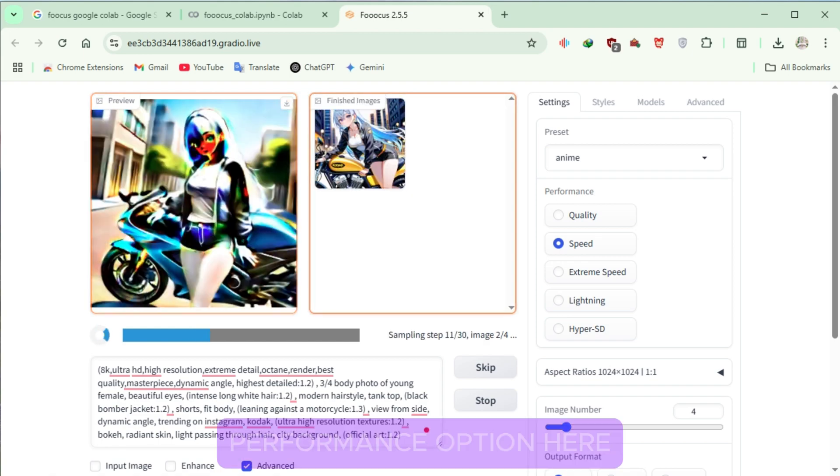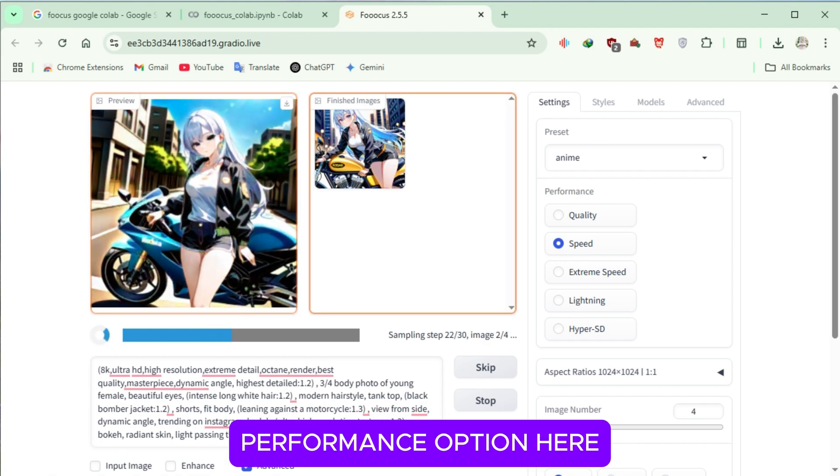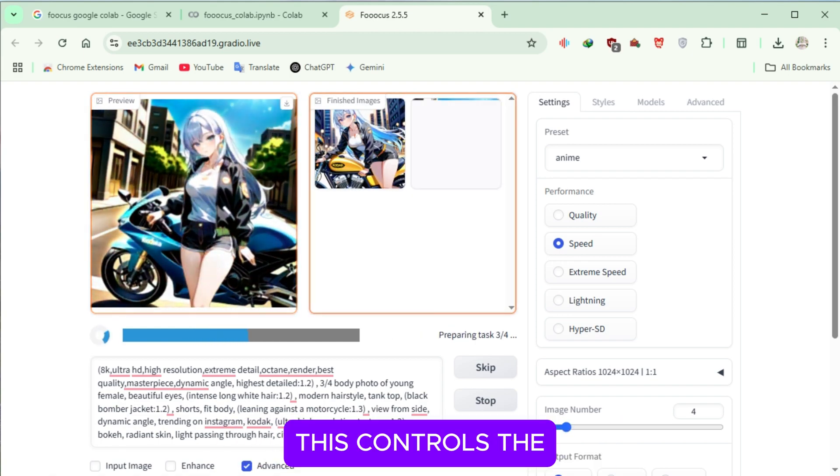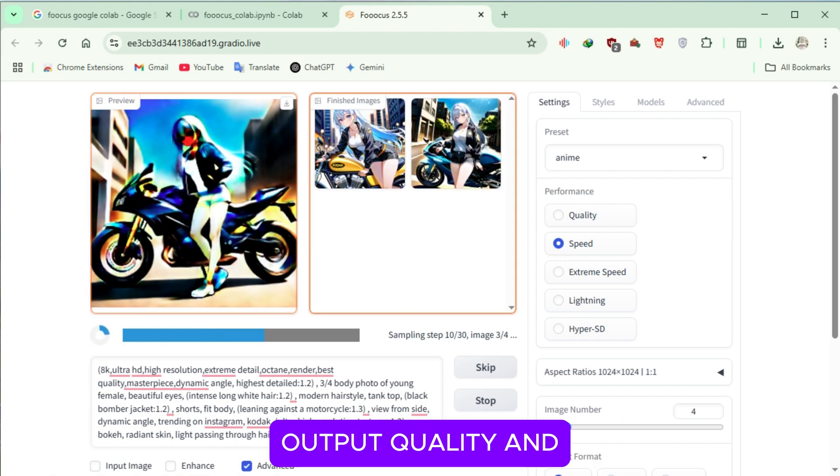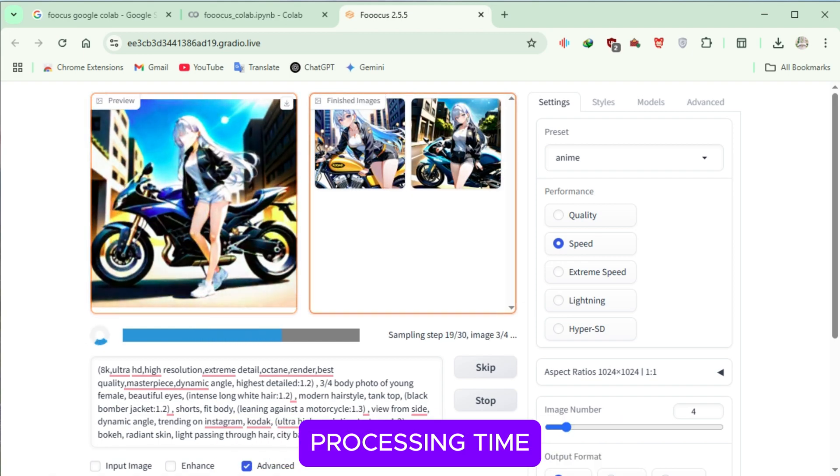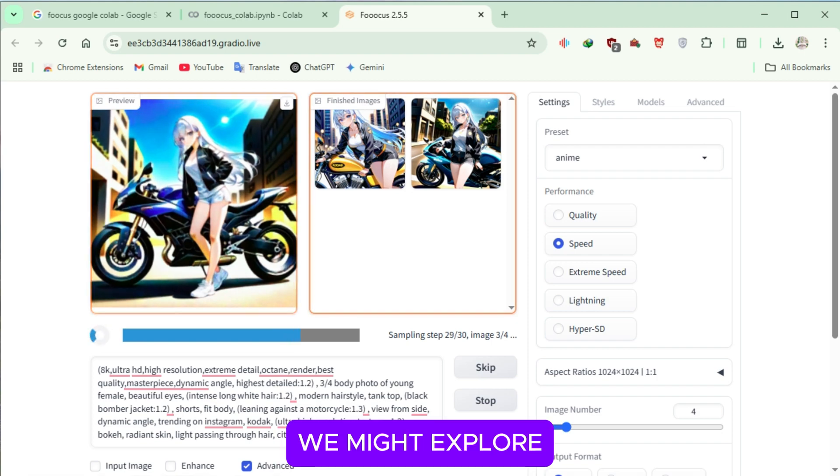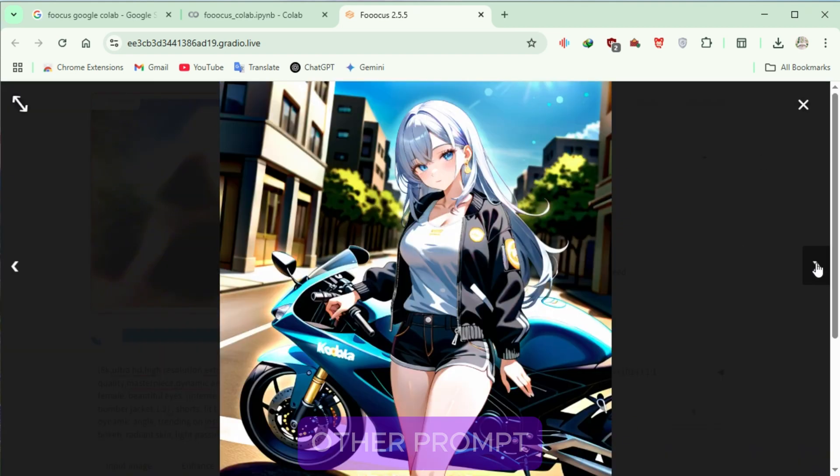You'll notice a performance option here. This controls the output quality and processing time. We might explore this in the other prompt.